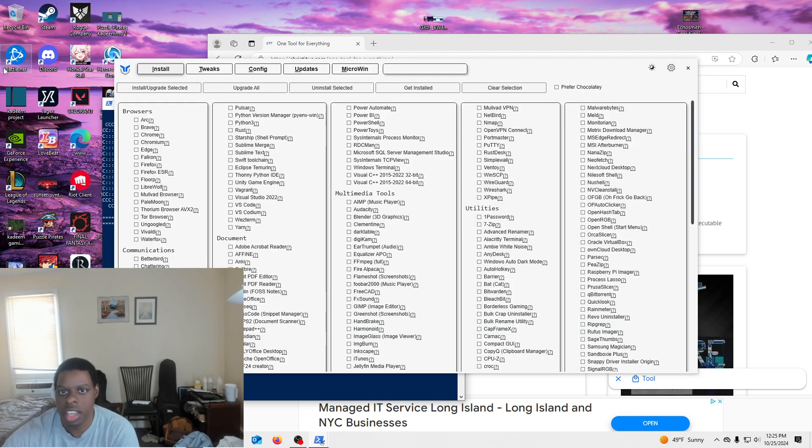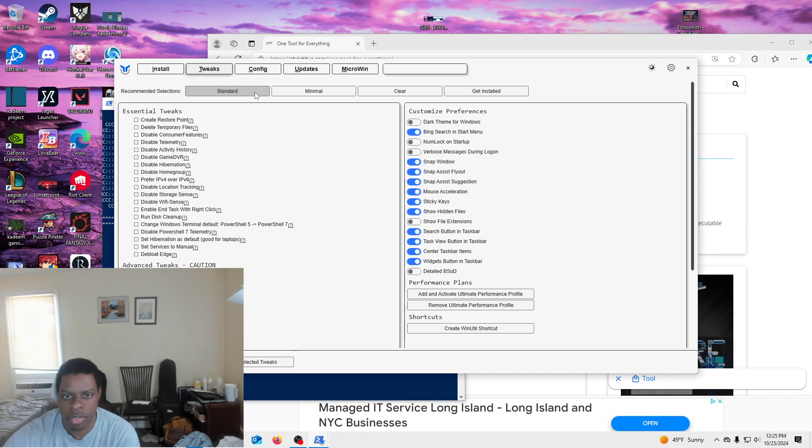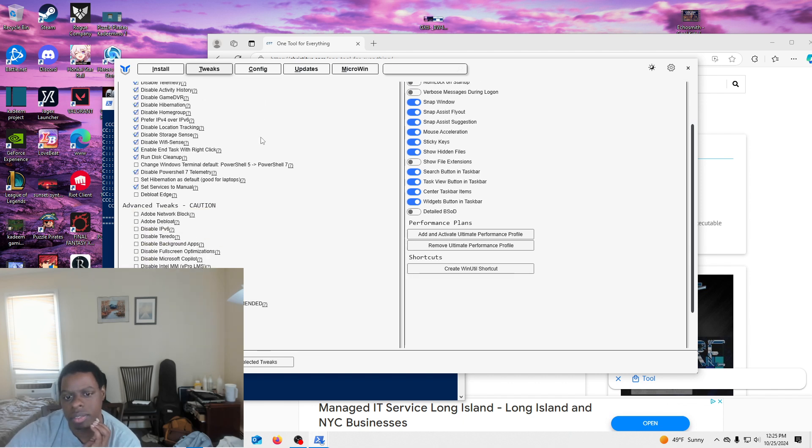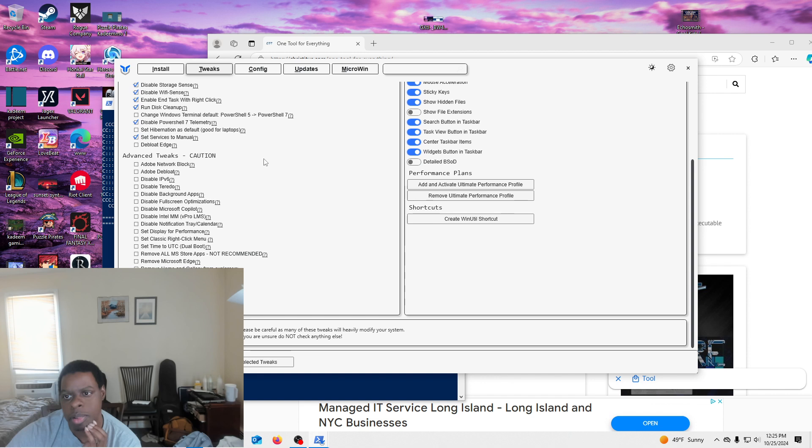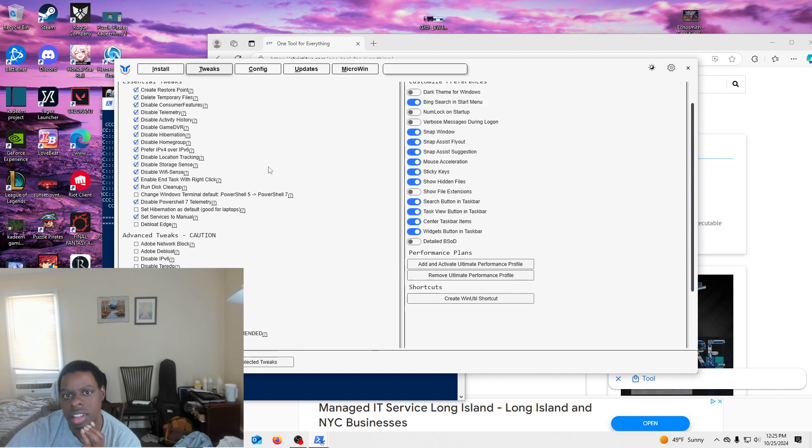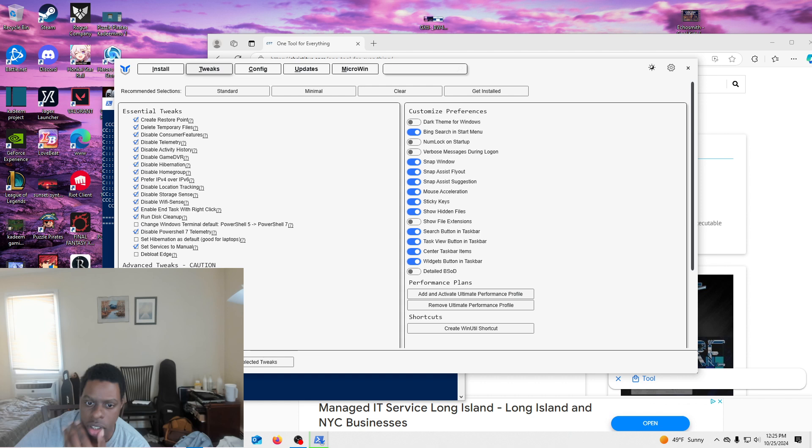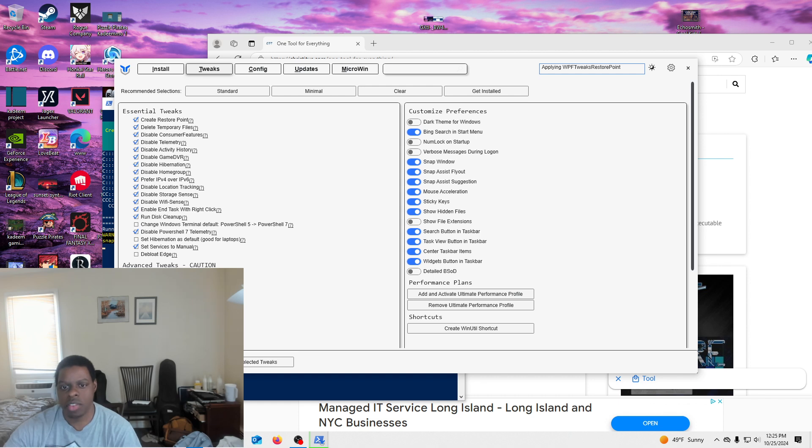And then you go to tweaks. Just put standard because honestly, like you can do more stuff, but you know, just to be safe. Someone just told me to do standard before. It creates a restore point and then press apply. It'll create a restore point so just in case something happens you can go back to it. And then press run.